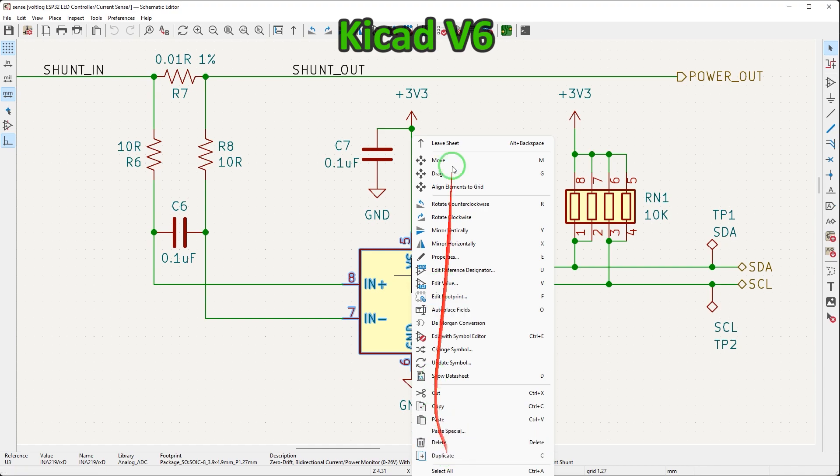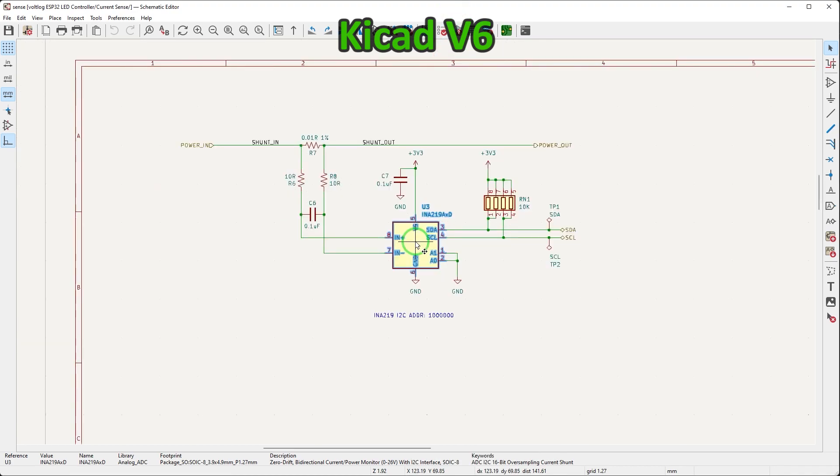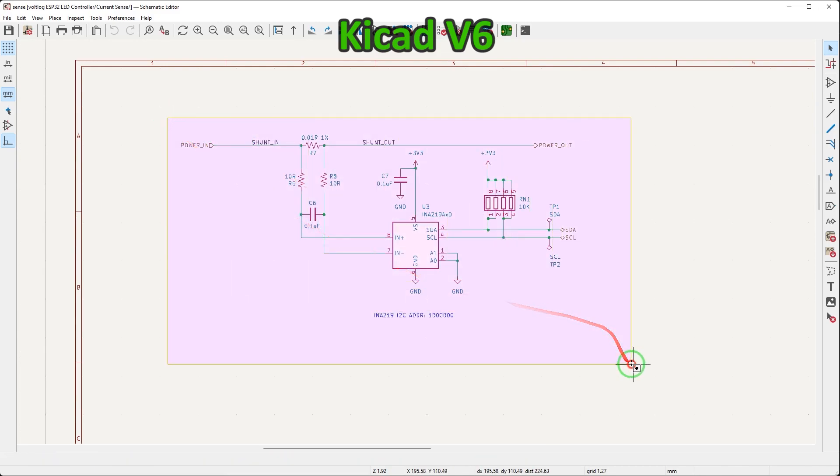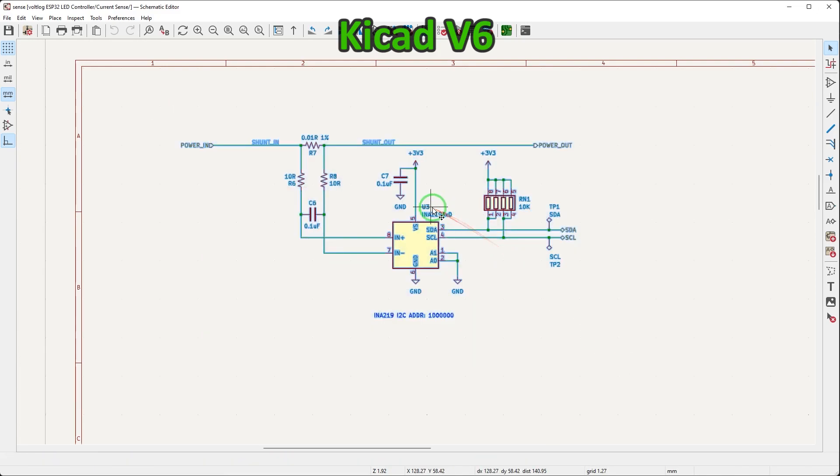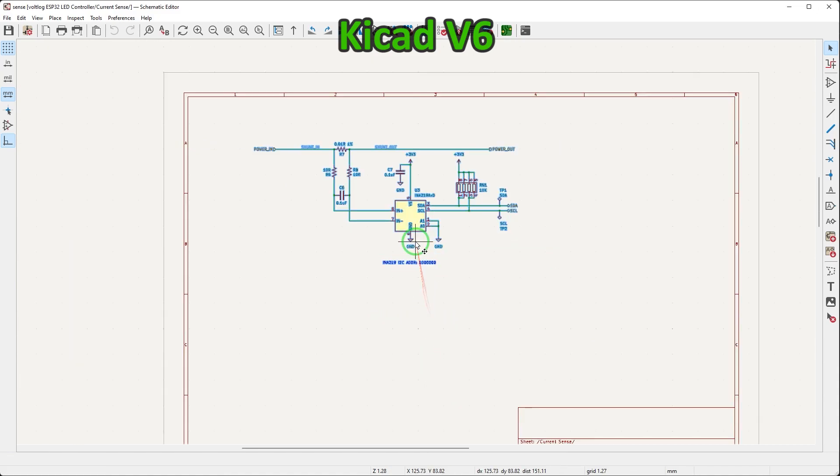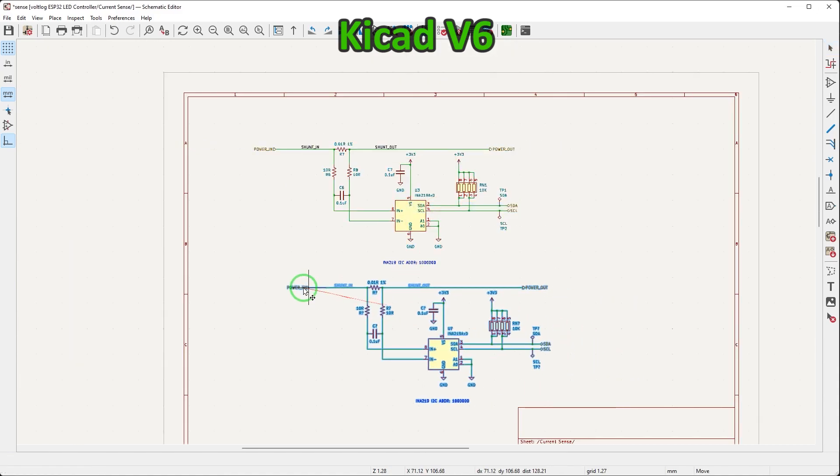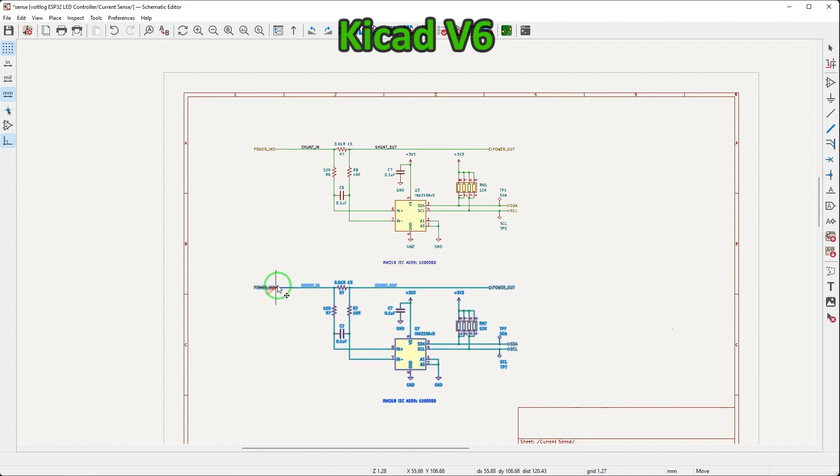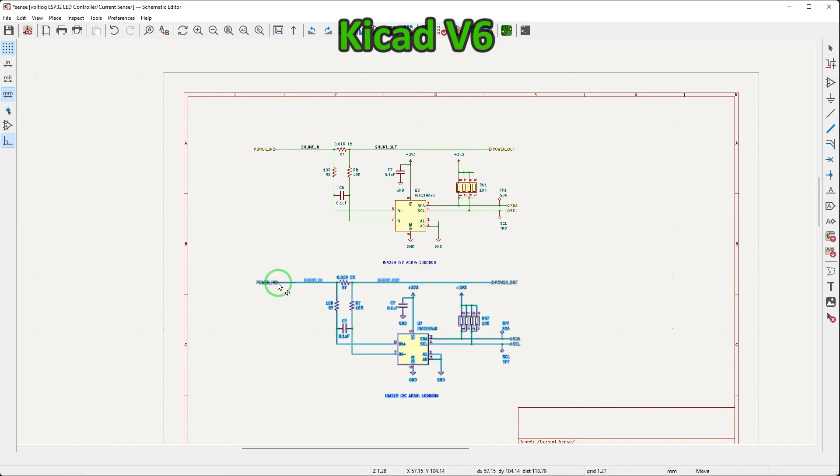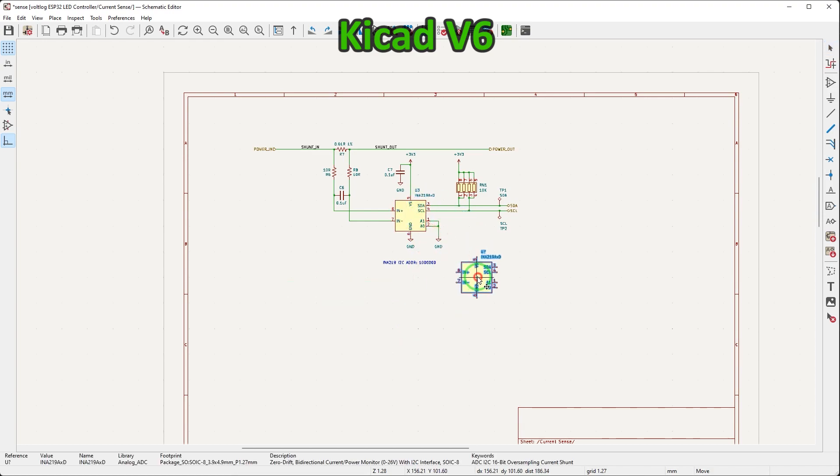This also means that if you were used to hitting C, the shortcut for duplicate in schematic editor, that shortcut is no longer valid. So either start using the copy and paste function with ctrl C, ctrl V, or you need to reassign your keyboard shortcuts to continue using the duplicate function, which is what I did just because I find it more efficient to hit C for duplicate or D for duplicate and just accomplishing the copy and paste function at the same time for a single component in the schematic editor.